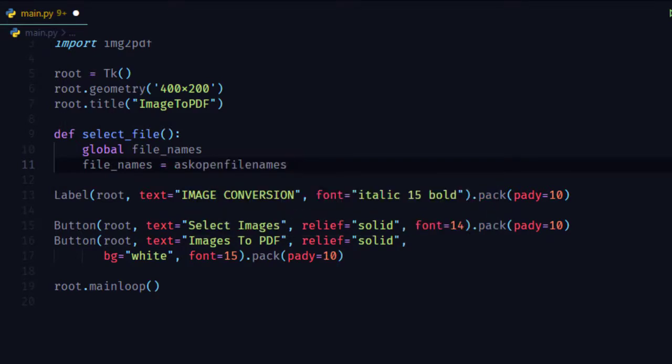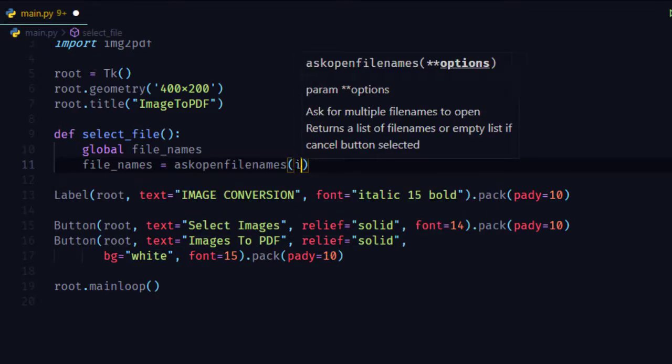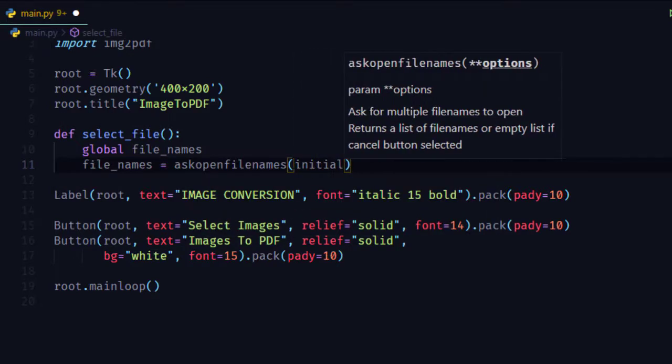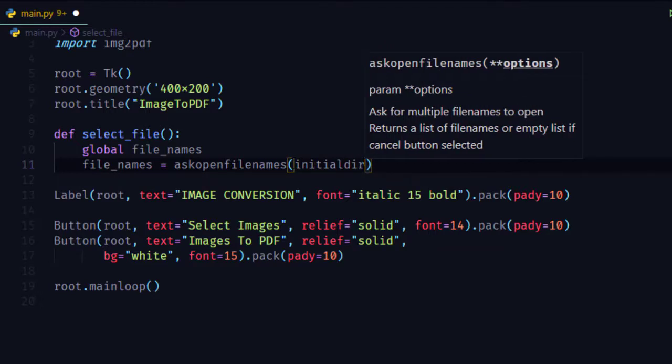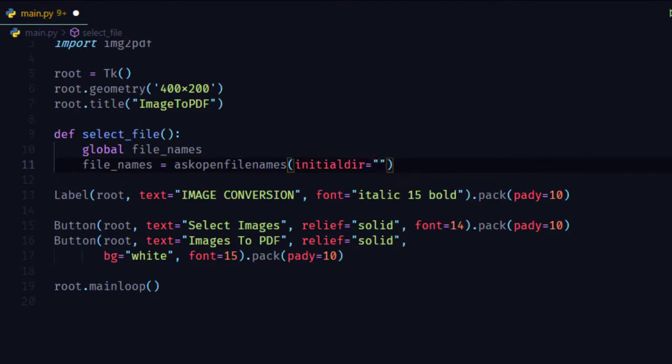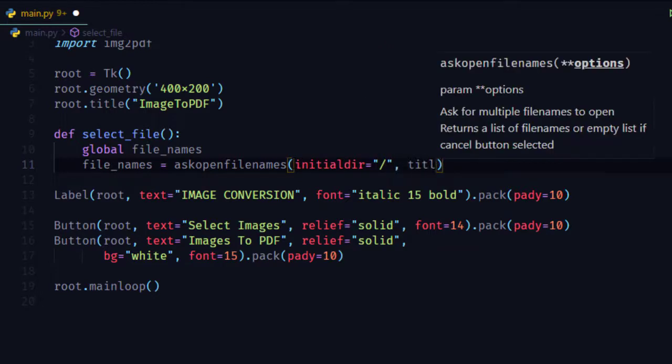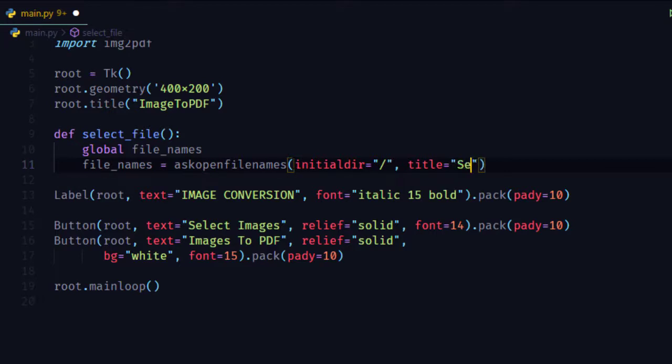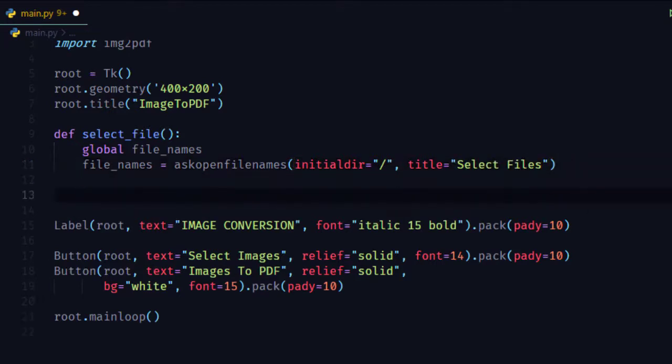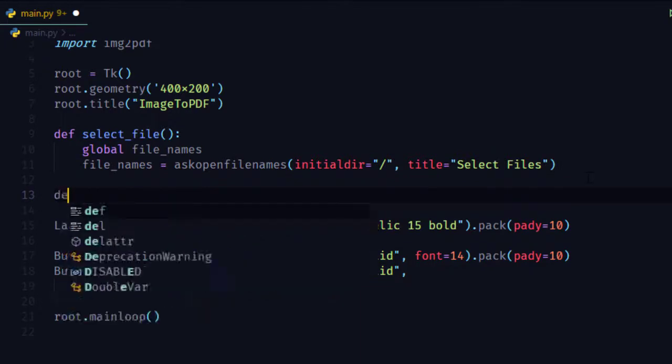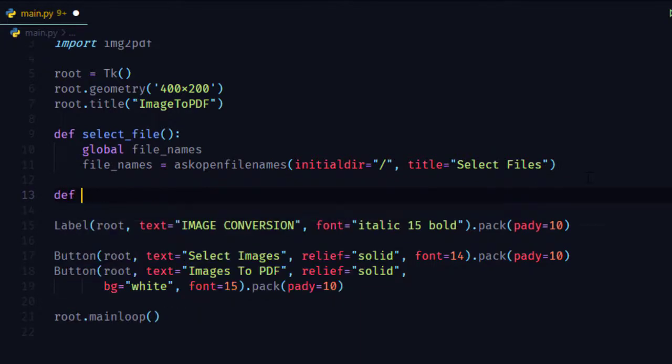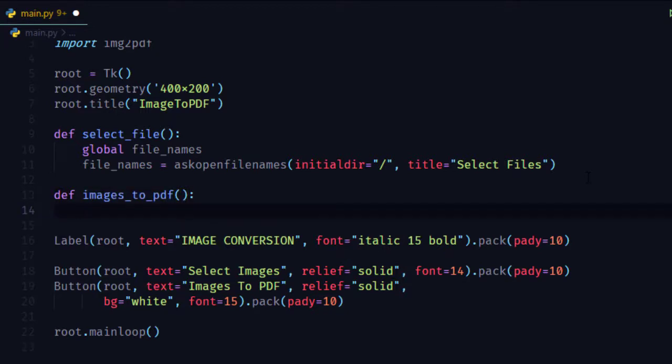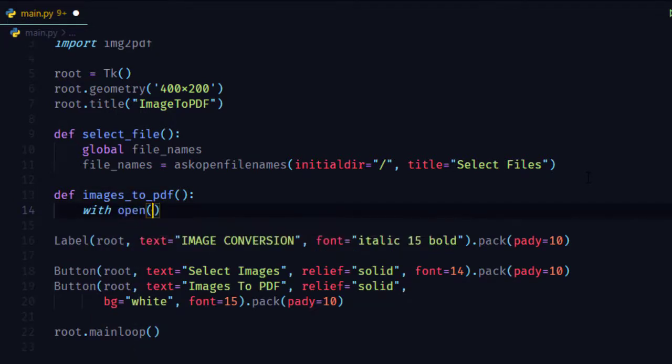Now with the askopenfilenames function, we can select images from our folder for converting multiple images into one PDF file.